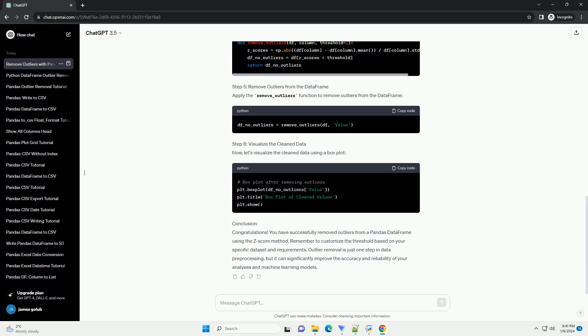Conclusion: Congratulations! You have successfully removed outliers from a Pandas DataFrame using the z-score method. Remember to customize the threshold based on your specific dataset and requirements. Outlier removal is just one step in data preprocessing, but it can significantly improve the accuracy and reliability of your analyses and machine learning models.